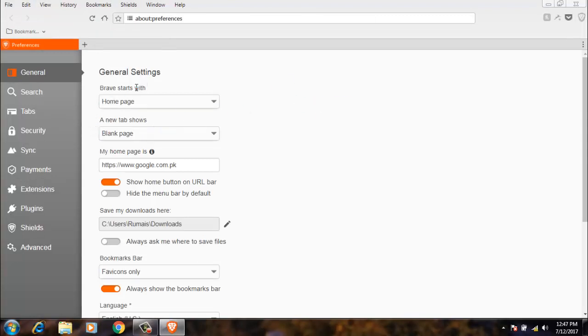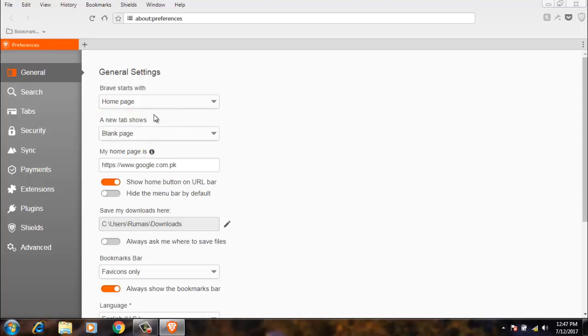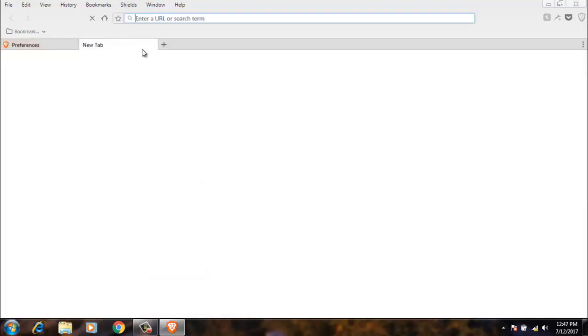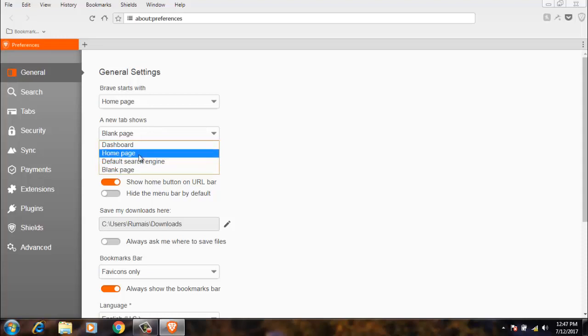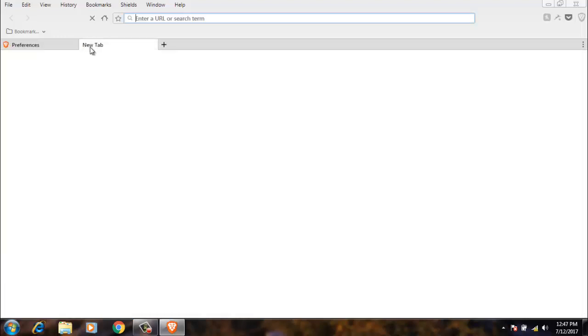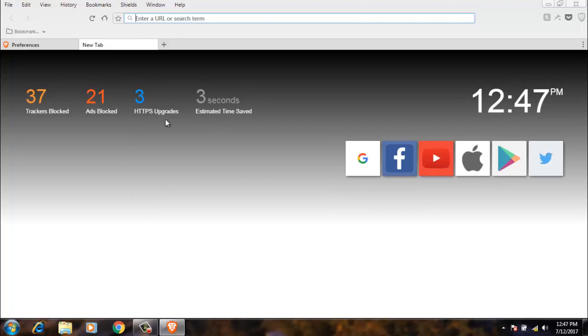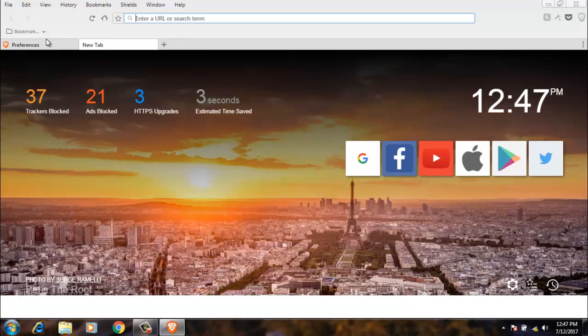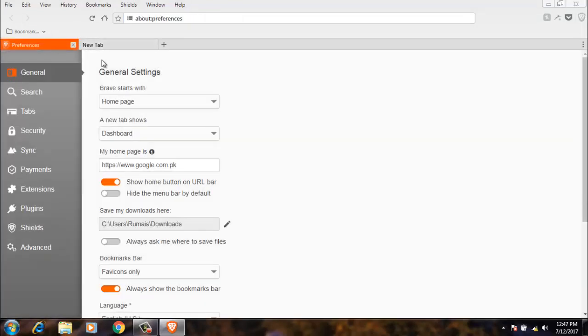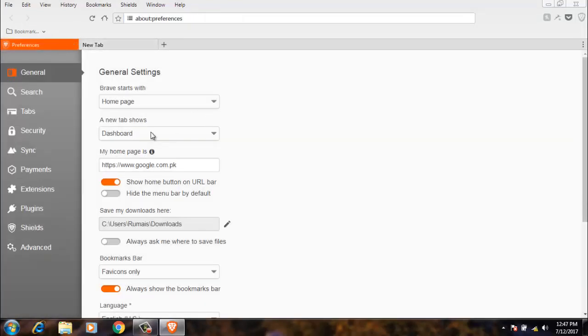First of all, we have the Brave start page, which means when you open the Brave web browser, what page should open. I have selected home page. In the next option, you will see a new tab shows. For example, if you open a new tab, then what it shows. It will show you the blank page, the home page, or the dashboard. If you click on the dashboard, then you will see the new tab like this.